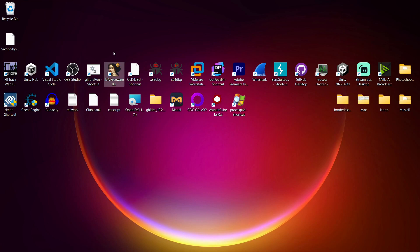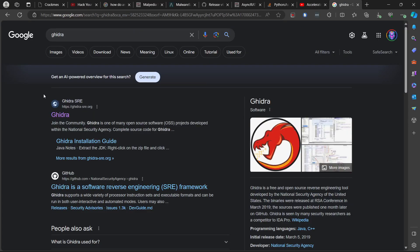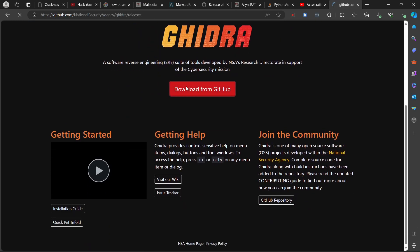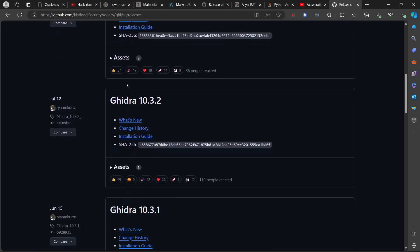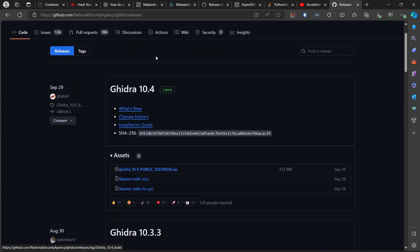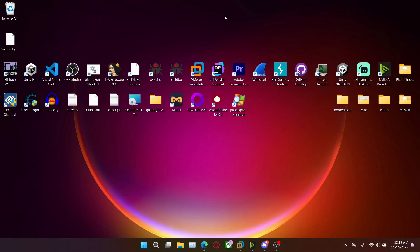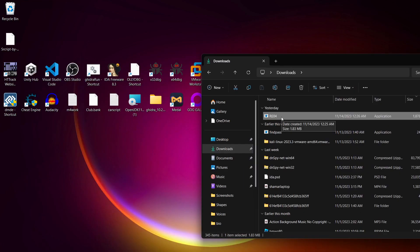Last video I did x64dbg and used IDA. Ghidra is another disassembler — you can get it for free from their website or GitHub, and just download the one you need for your operating system. You can get a Linux version and all that good stuff. I've already downloaded the program, I'll put the link in the comments.